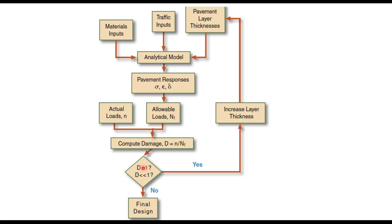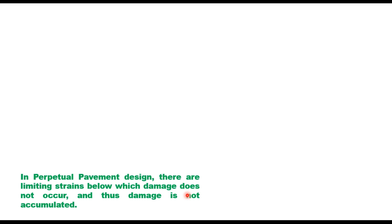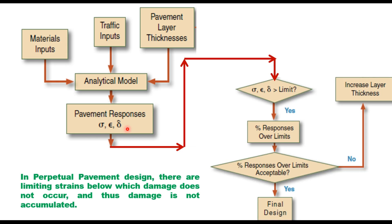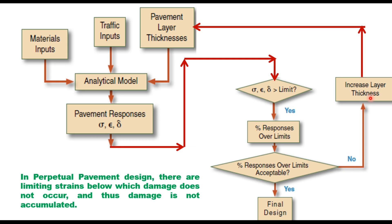If you find that this D is more than one, then you increase the layer thickness and redesign the pavement. If it is less than one, you take it as a final design. In perpetual pavement design, there are limiting strains below which damage does not occur, and therefore damage is not accumulated as in case of a normal pavement. This concept is shown in this flowchart.